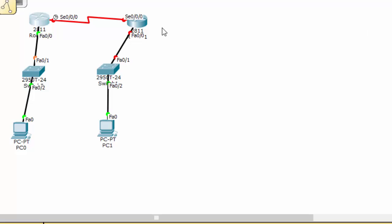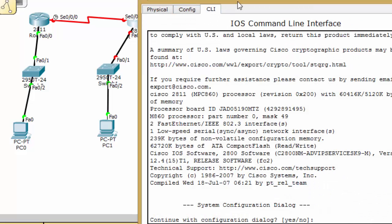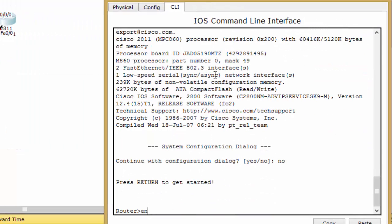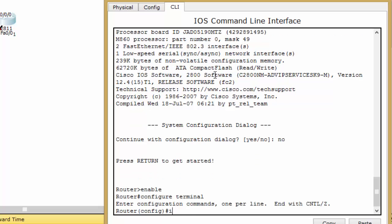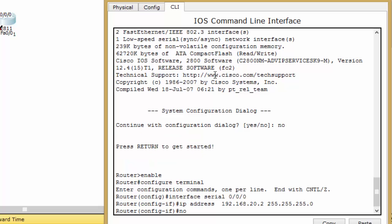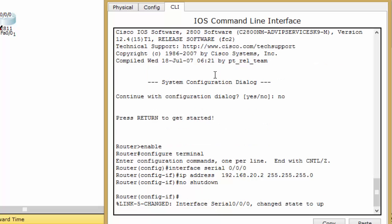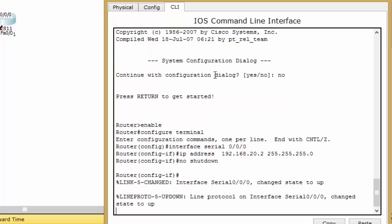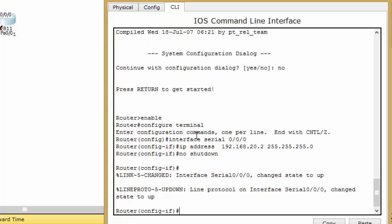Same process for the second router: go to CLI, type 'no', then enable, configure terminal. Select the interface with 'interface serial 0/0/0', assign the IP address 192.168.20.2 with the default subnet mask, and type 'no shutdown'. When you enter the command you may see a dialog message saying 'line protocol on interface' — don't hesitate about this, just ignore it and hit Enter to continue to the next command.